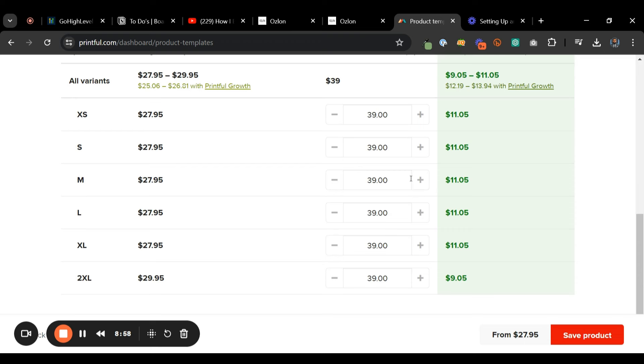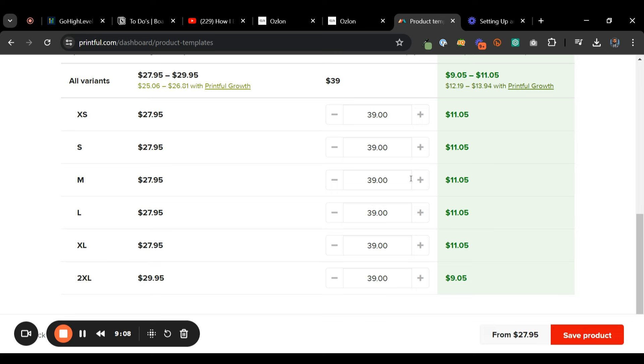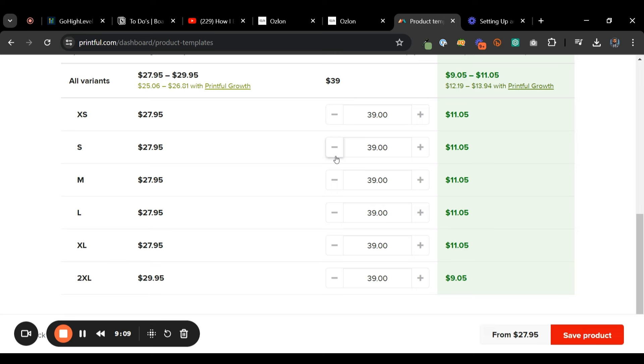Now, what I would do is I would make sure to go and test. I plan on buying all of my products first before I sell them. But test them out first. Buy them. Make sure you feel good. It looks good before you start selling them so you're not selling a crap product.